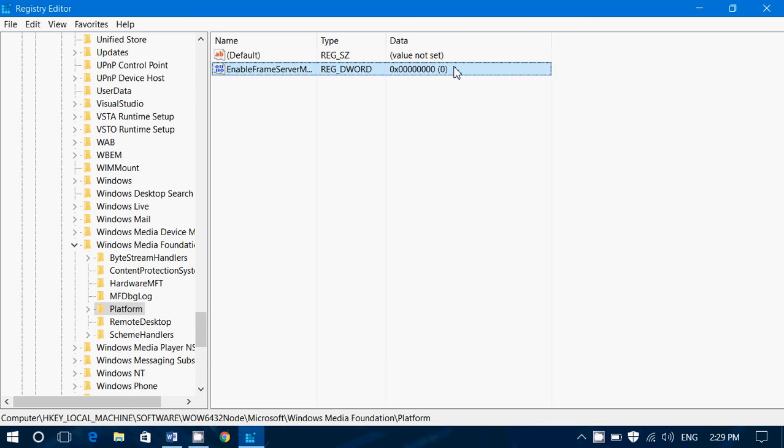So with the zero value, restart your computer and try to use Skype with your HD cam or any streaming service that was not working well. Try it out with this new modification in the registry.